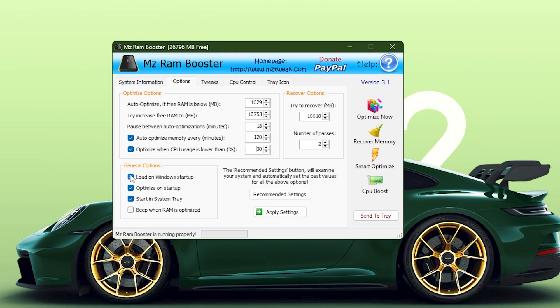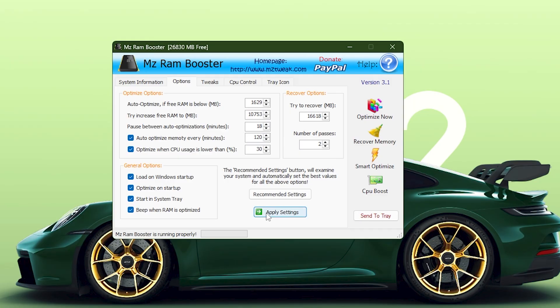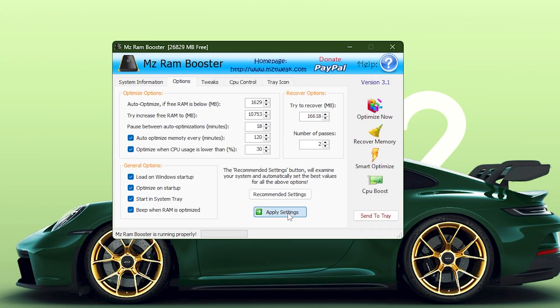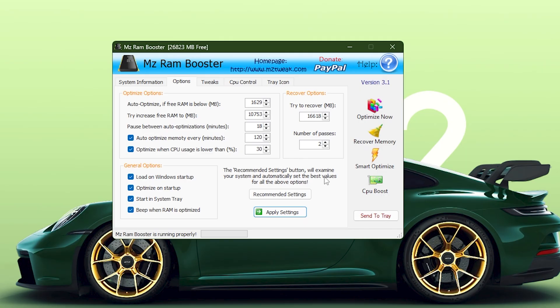Below that, the general options remain the same: Load on Windows Startup, Optimize on Startup, Start in System Tray, and Beep when RAM is optimized. These help automate the entire process so the software runs quietly in the background without needing manual input. Once all settings look correct, finish by clicking Apply Settings. This ensures all of your new optimization values are saved and activated, giving you an instant and long-term boost in system responsiveness and in-game FPS.